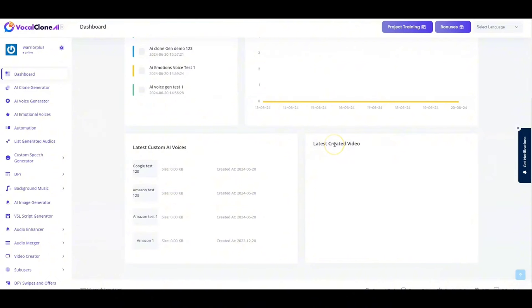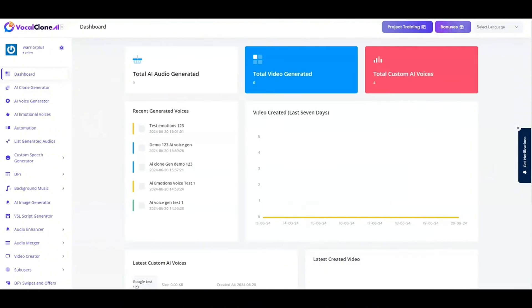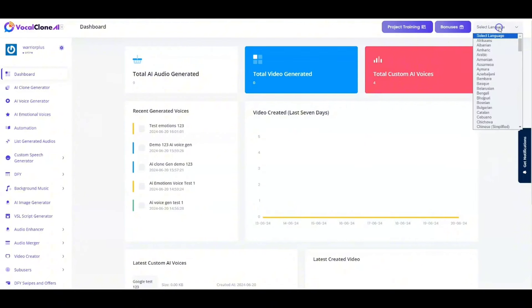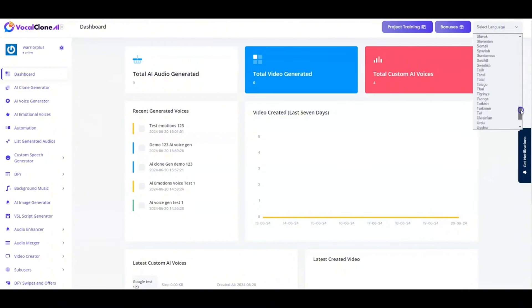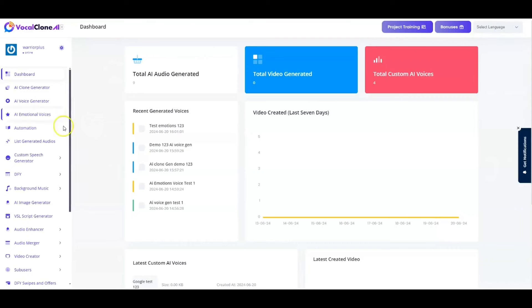You've got video created in the last seven days. I'm going to give you the detailed index report over here. And we have got the latest custom AI voices listed right over here for you guys. And latest created videos are going to be listed right over here in this section. The total project training is going to be listed in this particular section for you guys. And your bonuses are in this section here. And we have got a massive list of language selection right over here for you guys.